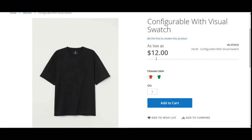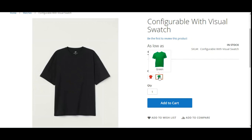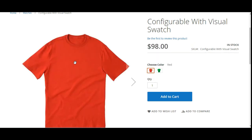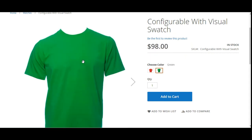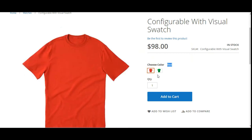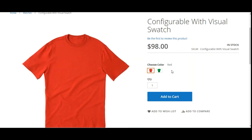On the front end, the configurable product with visual swatch is visible, showing 'as low as $12'. Tapping on the product, on the right-hand side we can see the visual swatch. The file we uploaded for each swatch is visible — red color for Red and green color for Green. Tapping the Red swatch shows the red product image; selecting Green shows the green product image, along with the label we set up for each swatch.